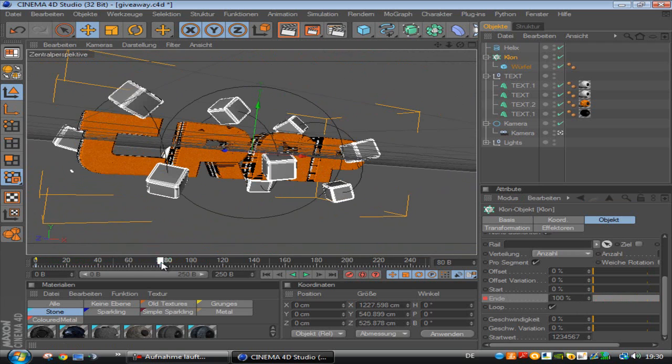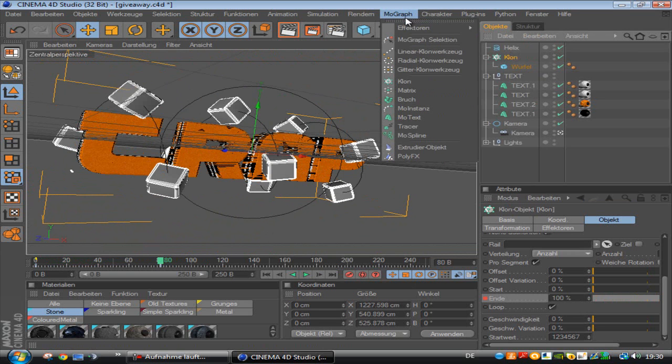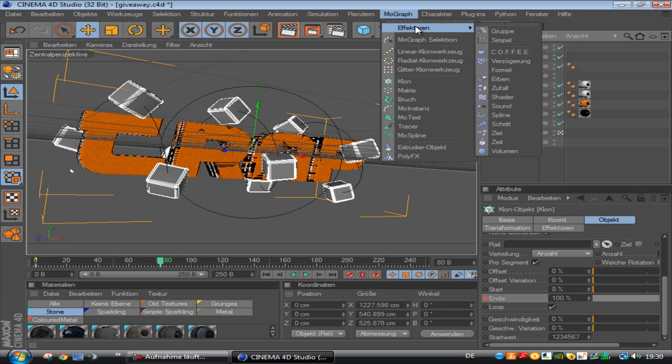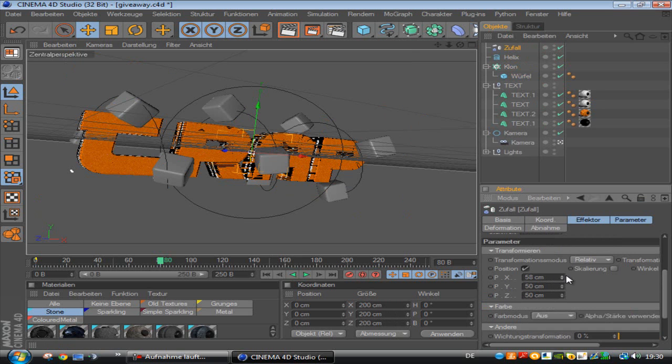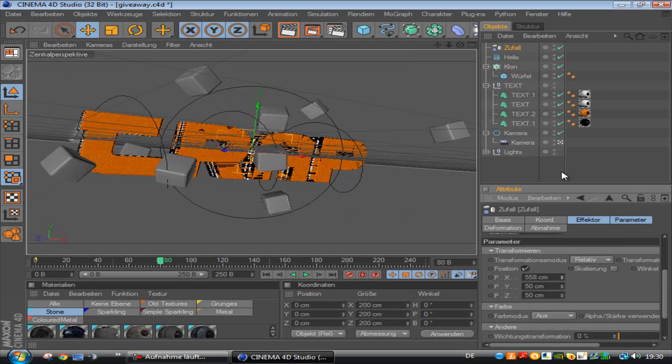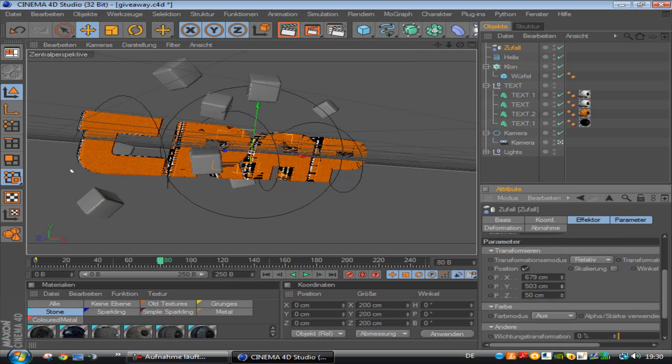So what we need to do now, we click on the clone and to make it explode, click on the clone, effector, random.